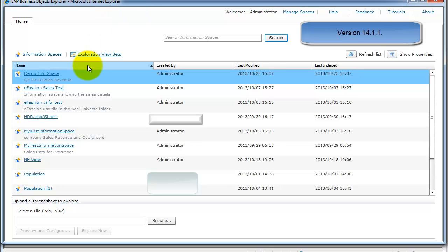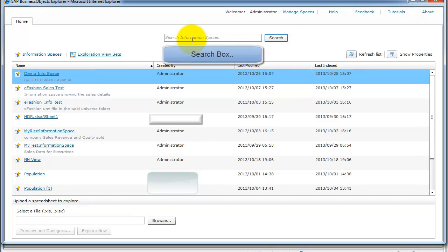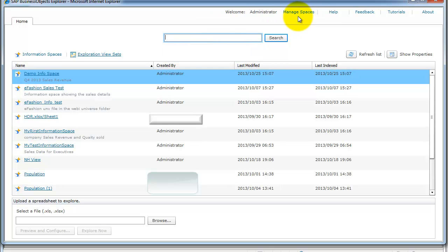Over here you're going to see a list of all the information spaces to which you have access as a user. There is a search button where you can search for data, metadata, or both. You also have a few links here to manage — basically from where you would create one, which I'll show later — and then there's help and other useful links.